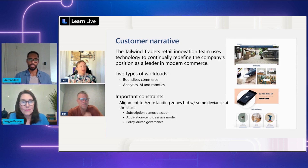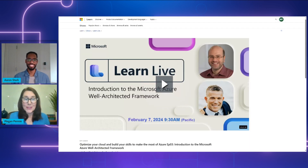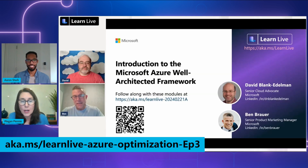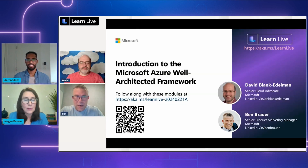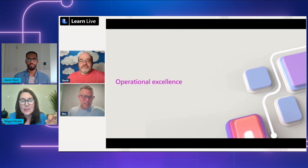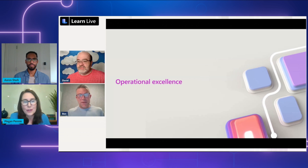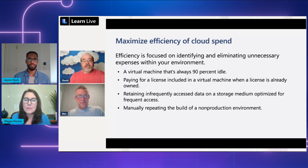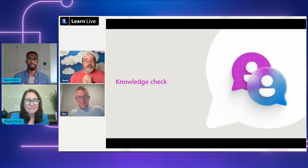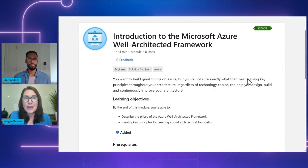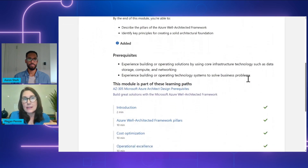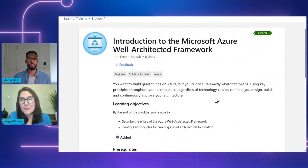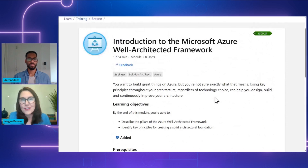These all look like really helpful learn modules, Megan. What are the next few sessions on? In the third episode, we cover the learn module Introduction to the Microsoft Well-Architected Framework. These experts will walk you through how to use key principles throughout your architecture, regardless of technology choice, to help you design, build, and continuously improve your architecture. Coming away from this session, you'll be able to describe the pillars of the Well-Architected Framework and identify key principles for creating a solid architectural foundation. The experts presenting in this session will bring in information you're not going to get anywhere else.